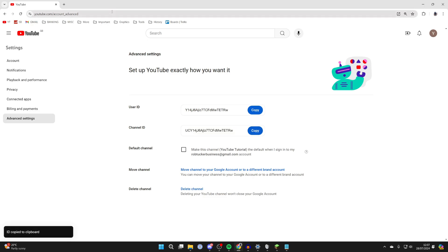You can then paste it where you need it. If you found this useful and you want to see more, then please consider subscribing and liking the video.